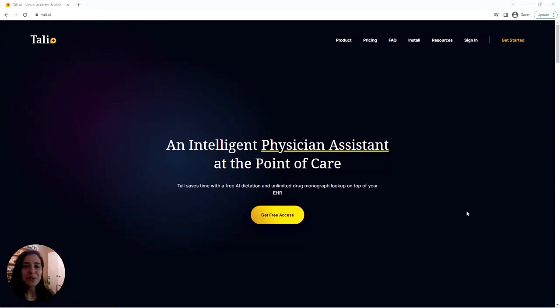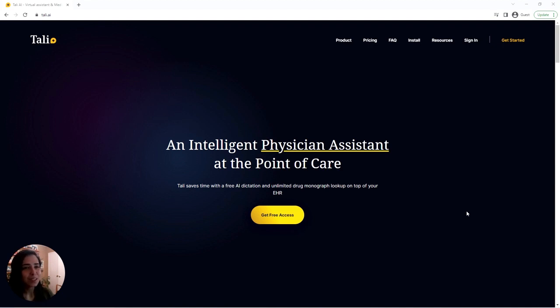Hello! This video is going to show you how to sign up for and install the Tally Windows desktop app. So the first thing you have to do is visit our website at tally.ai.